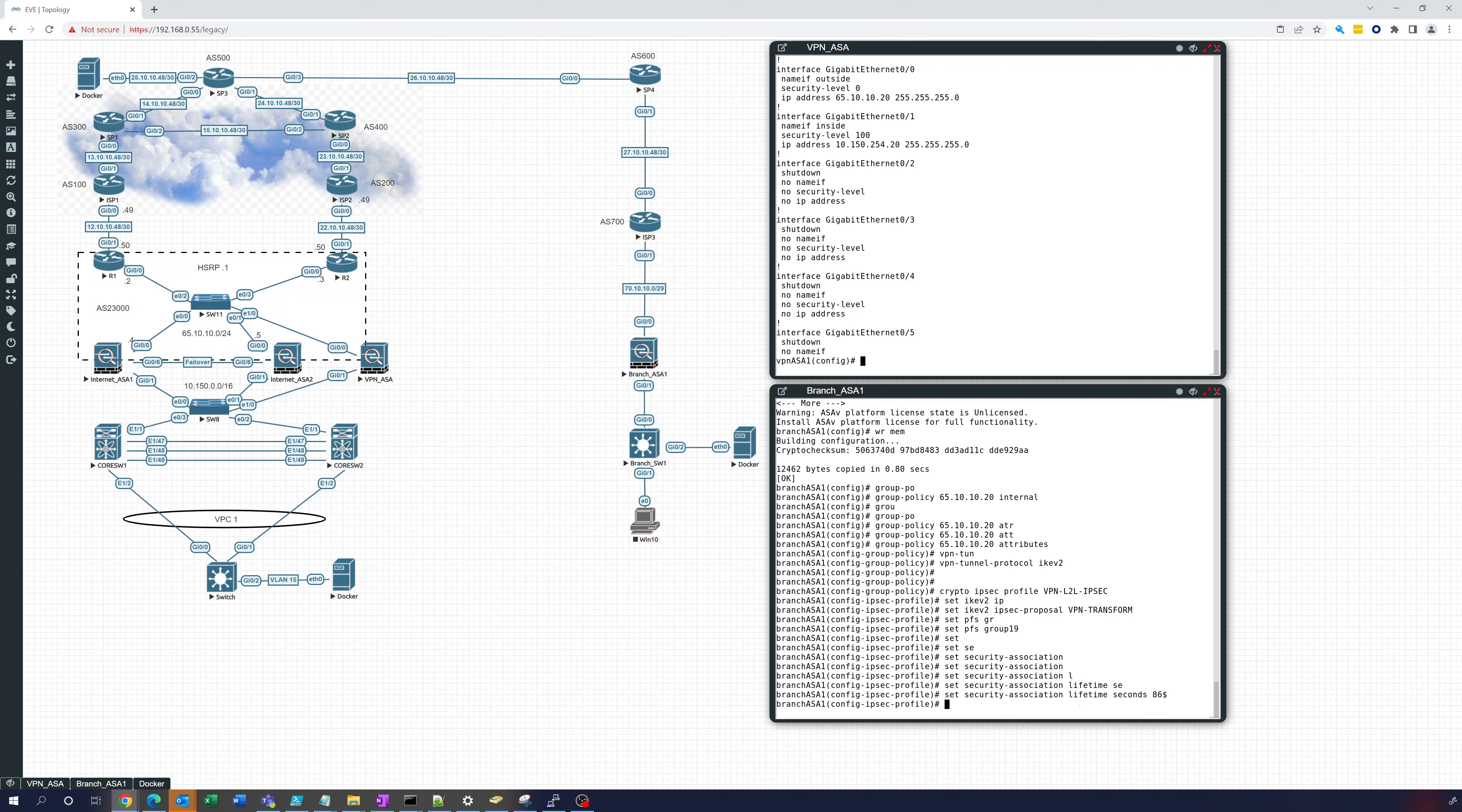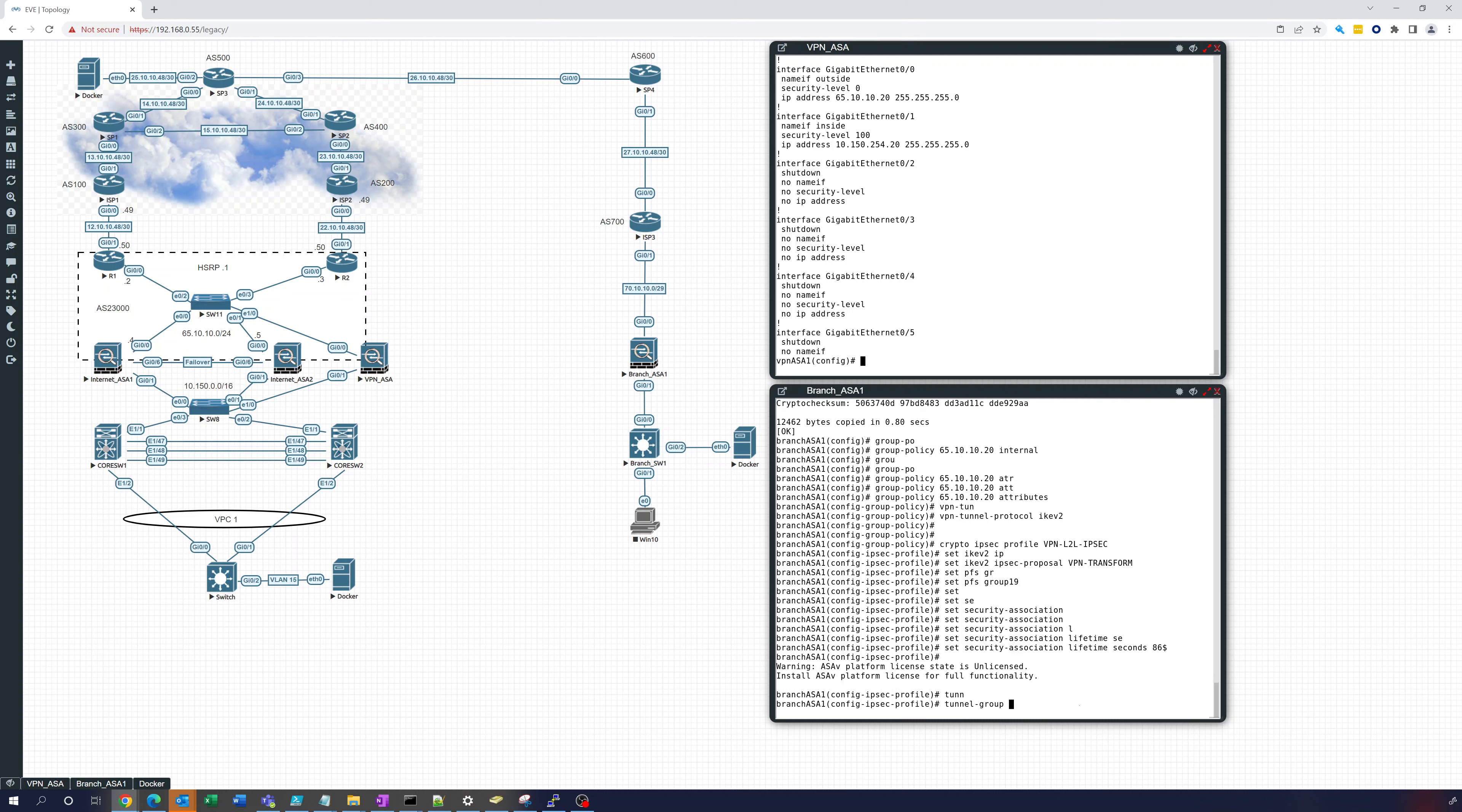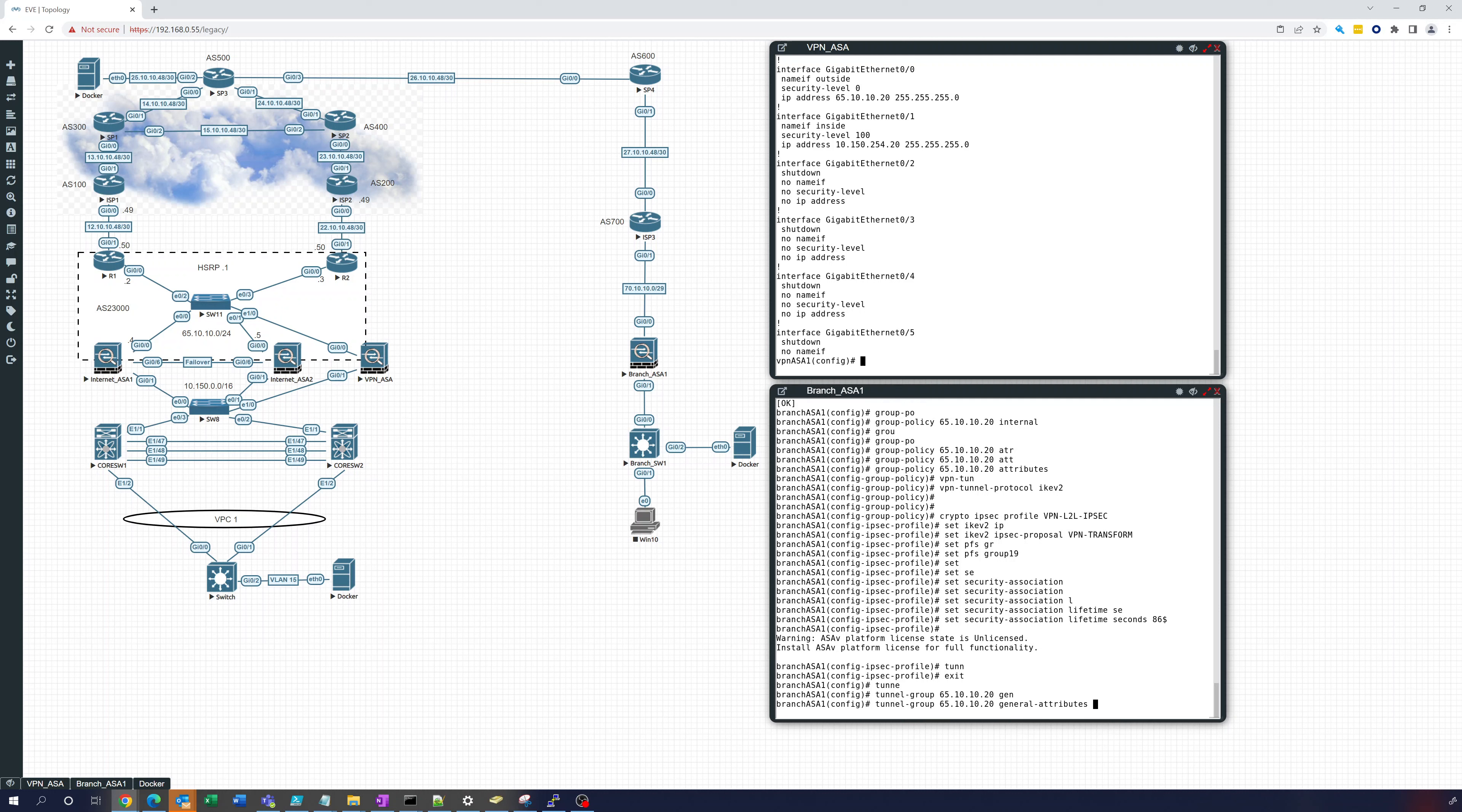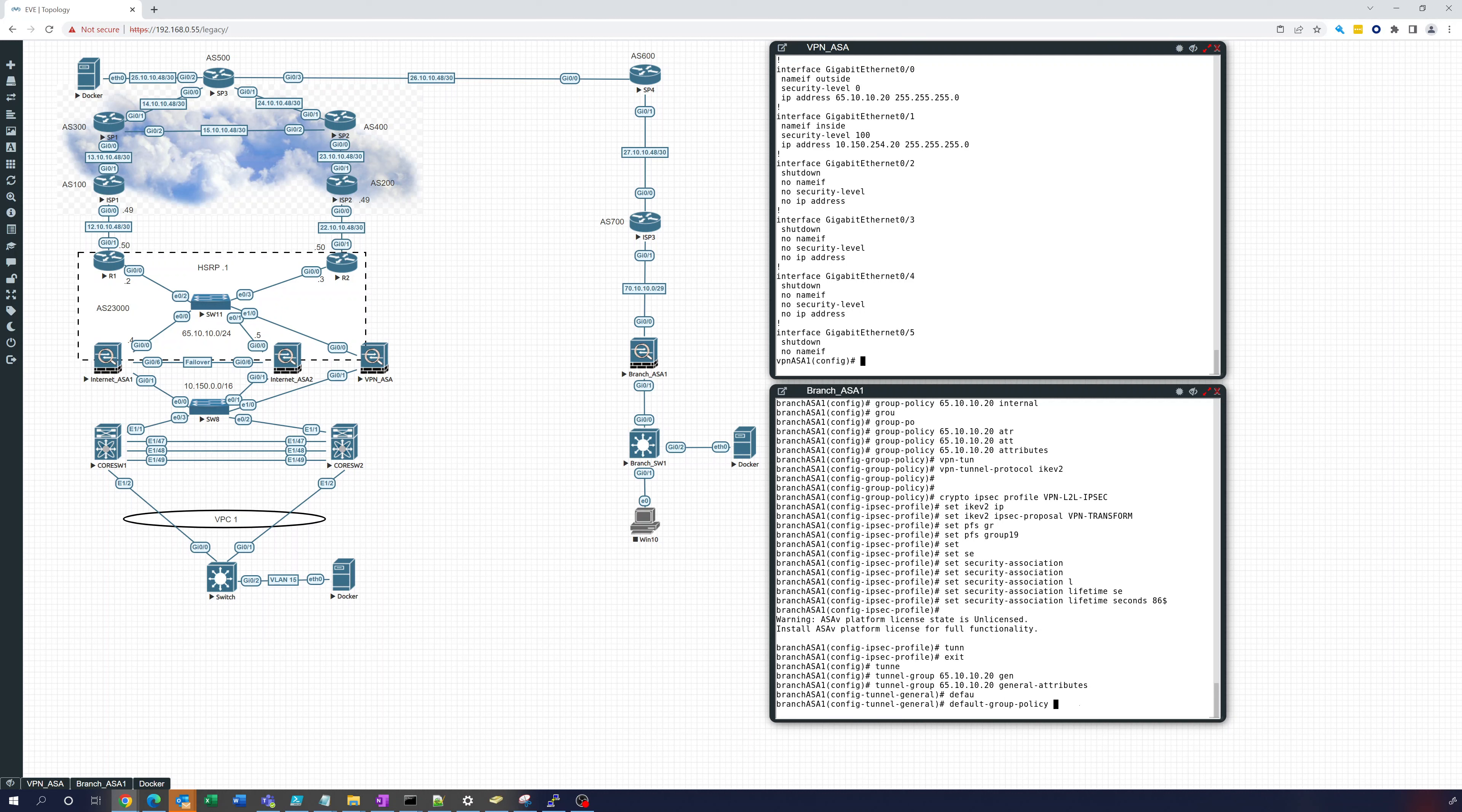Okay, so now we're going to go into tunnel. Now we can exit out of there, we go into tunnel group 65.10.10.20 general attributes. Assign the default group policy 65.10.10.20.